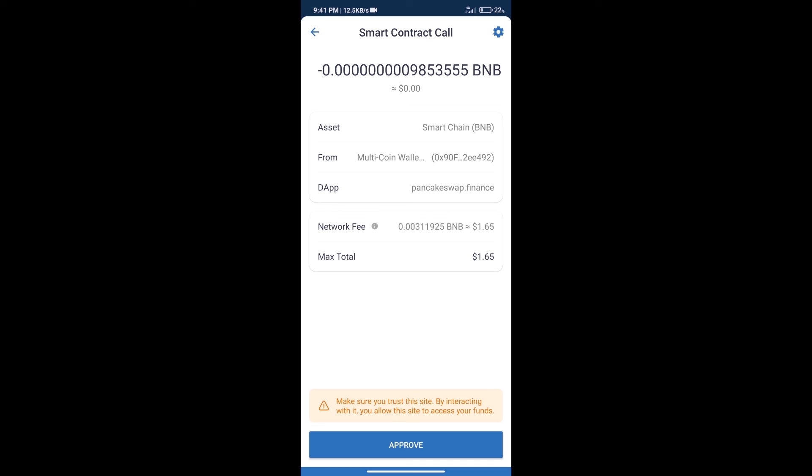After that, we will click on Approve and finally we will get this token successfully. So guys, I have only shared the technical process, not financial advice. Invest in cryptocurrency at your own risk. Thanks for watching and listening.